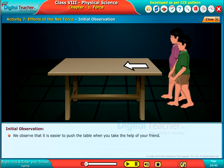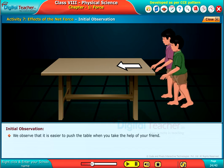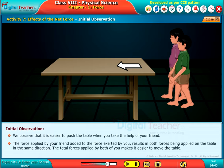We observe that it is easier to push the table when you take the help of your friend. The force applied by your friend added to the force exerted by you results in both forces being applied on the table in the same direction. The total forces applied by both of you makes it easier to move the table.